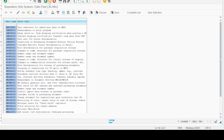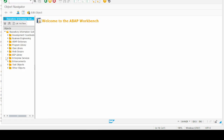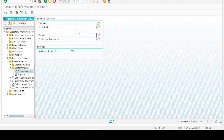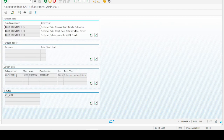Now let's explore Method 3. Enter transaction SE84, then go to Enhancement > Customer Exits > Enhancement. Provide the package name — for example, ME — and execute. It shows all exits present in the package in the same way as SMOD. Double-clicking on the user subscreen for additional data gives you the same result as explored in Method 2.